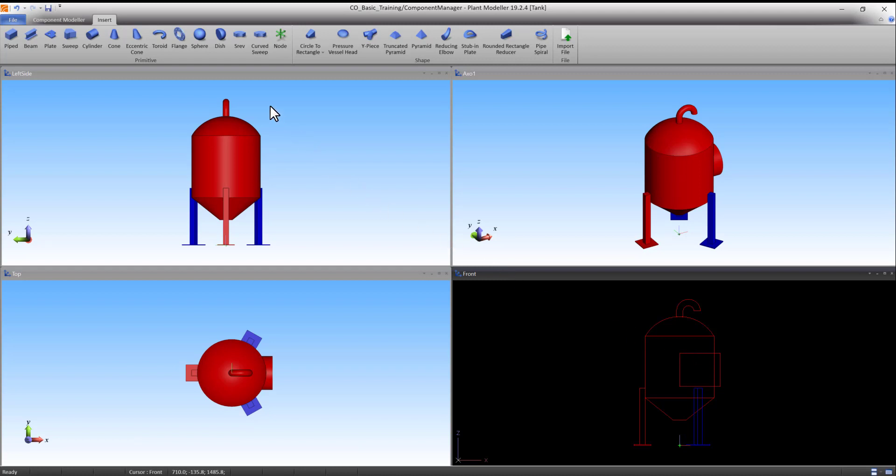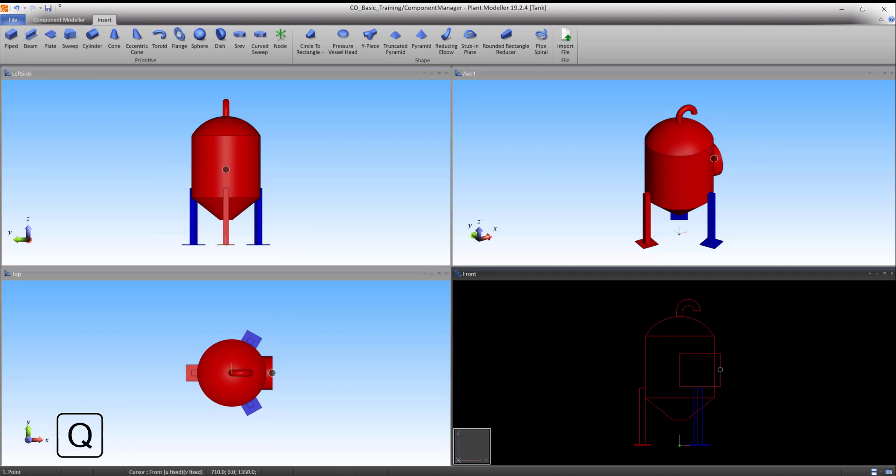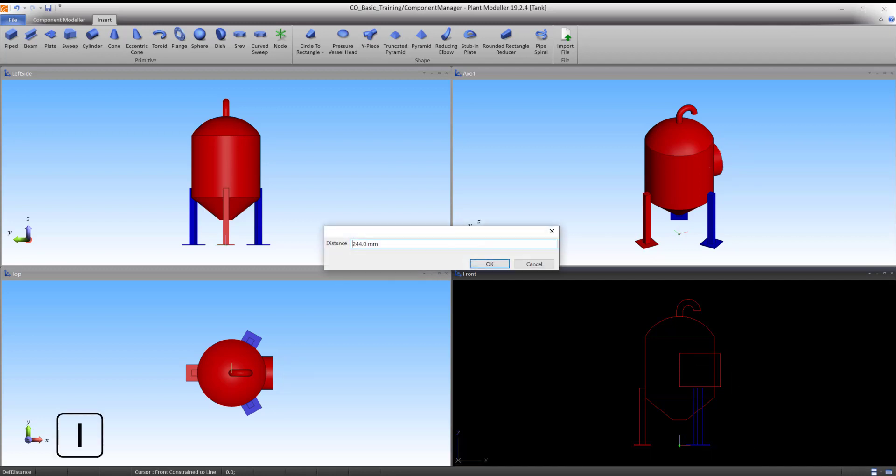Start the command again for the second cylinder. Lock the cursor to the end of the first cylinder with Q and press P to accept the first point. Press I to define the distance. Type 40 and press OK to accept.